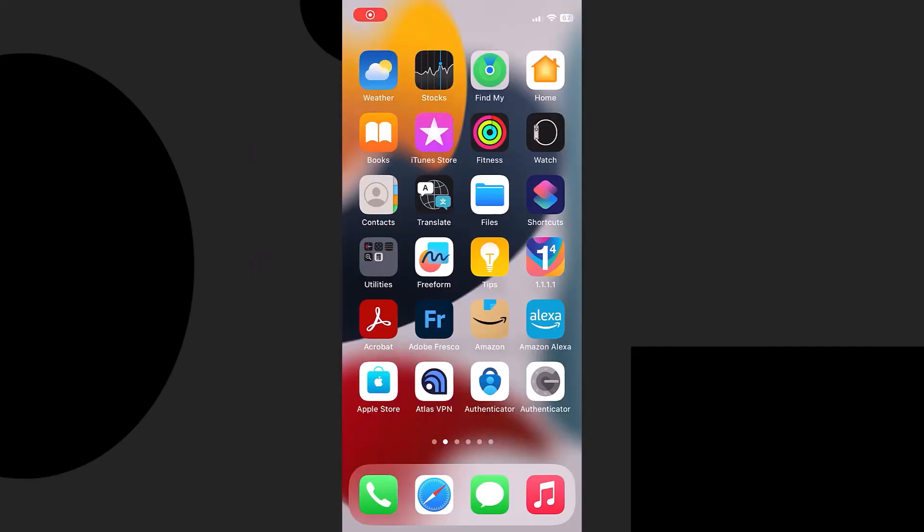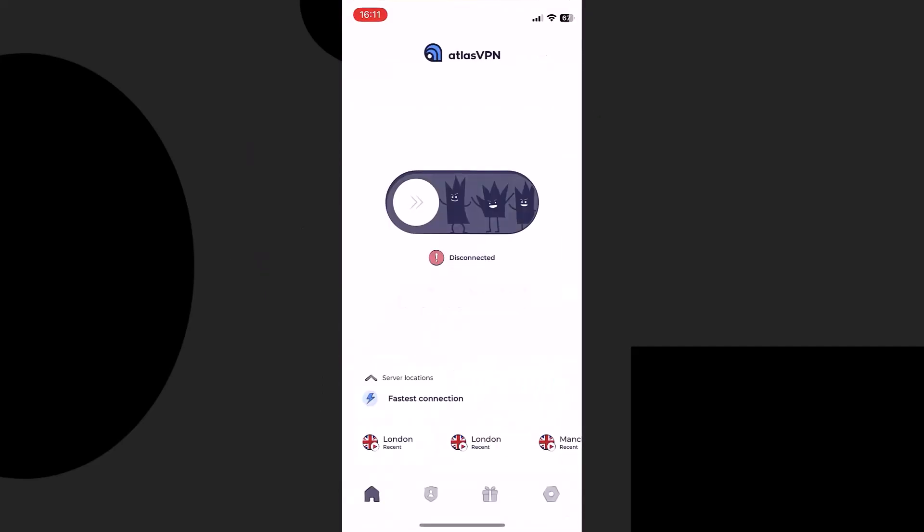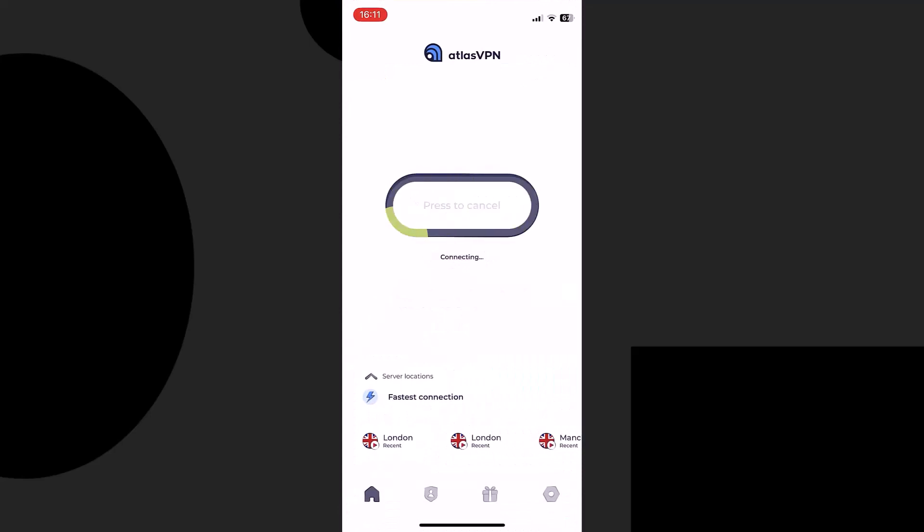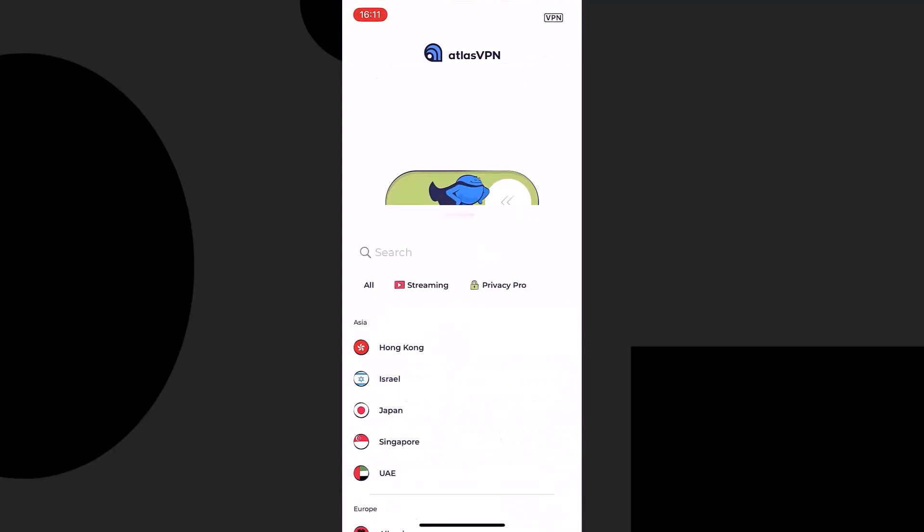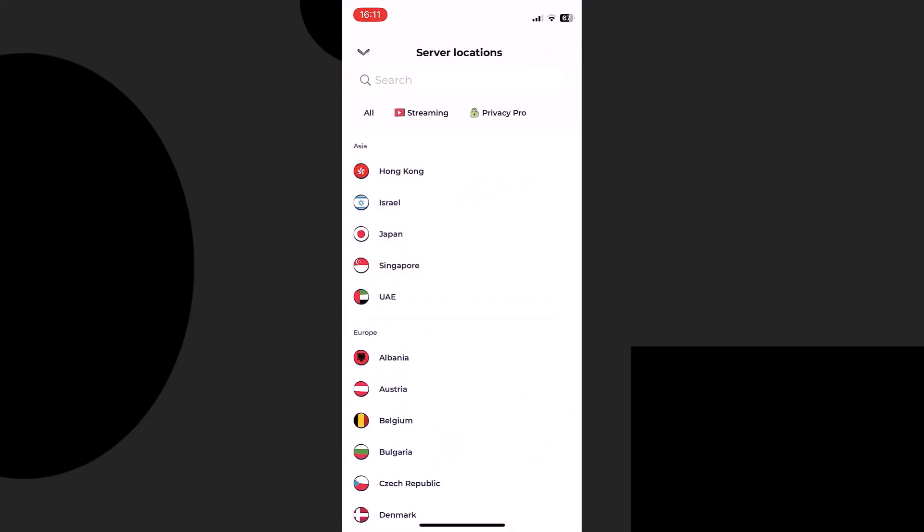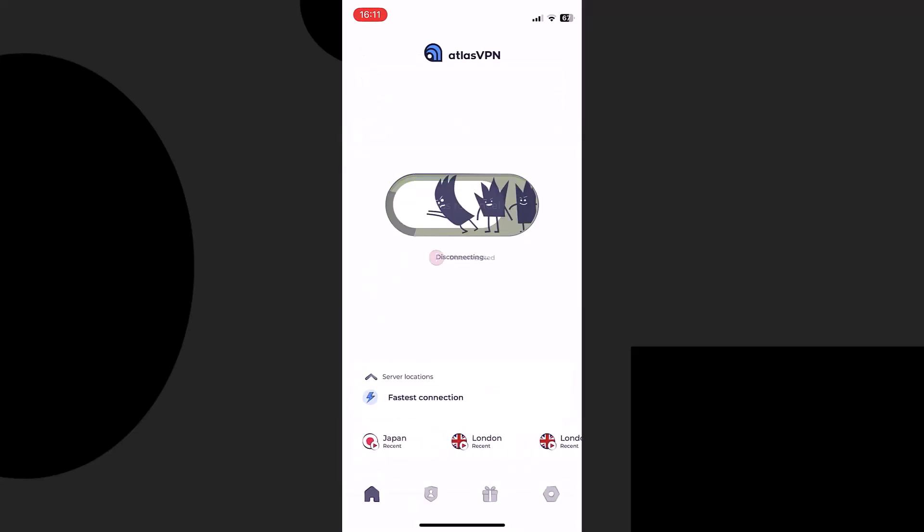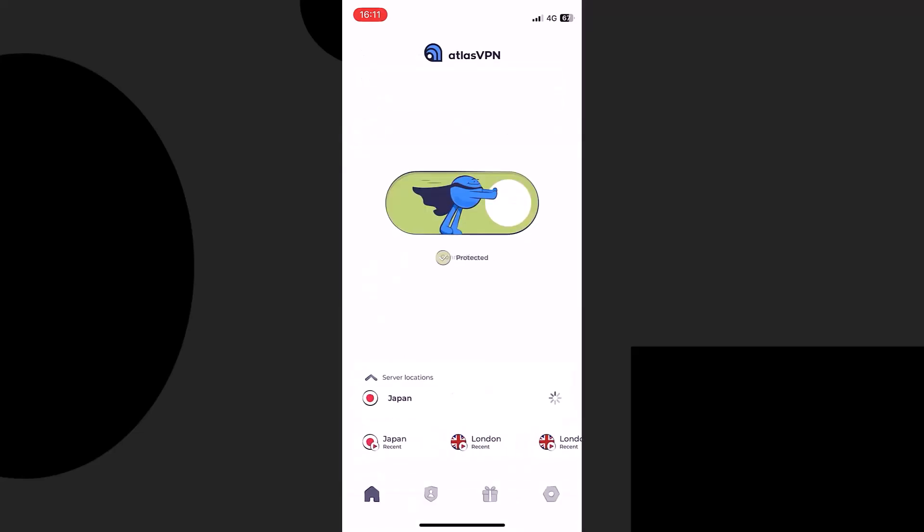Thank you Atlas VPN for sponsoring today's video. Check out the latest deal for £1.35 per month in the UK and $1.83 in the US. This works out to be 83% off the usual price.